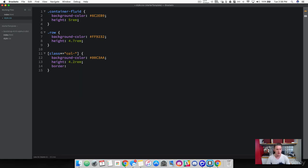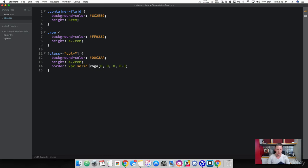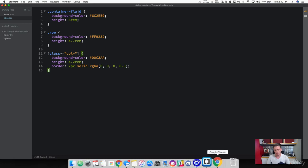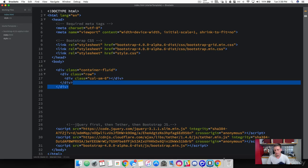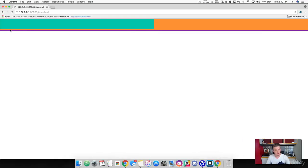Let's add a border to see how the columns are split up. We'll make it two pixels, solid, with a transparent color using RGBA(0,0,0,0.3). Now let's check it out. We added a column width of 6, and you can see it took up half the screen — because 6 plus 6 is 12, and we're working with a 12-column grid. That's how Bootstrap's grid system works.